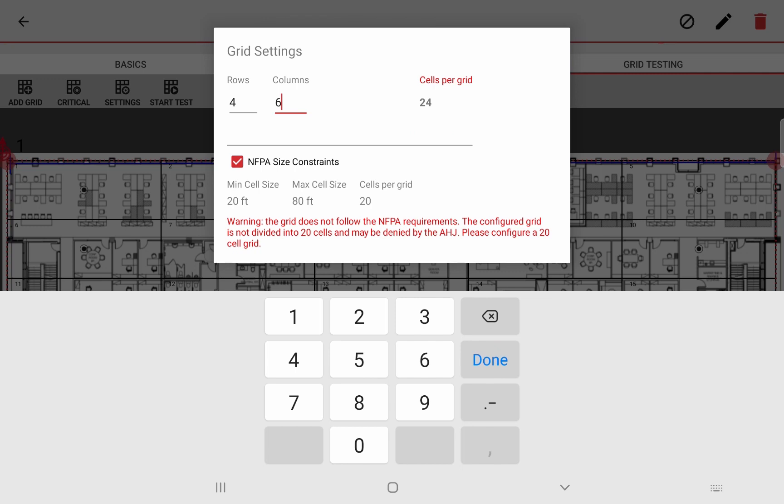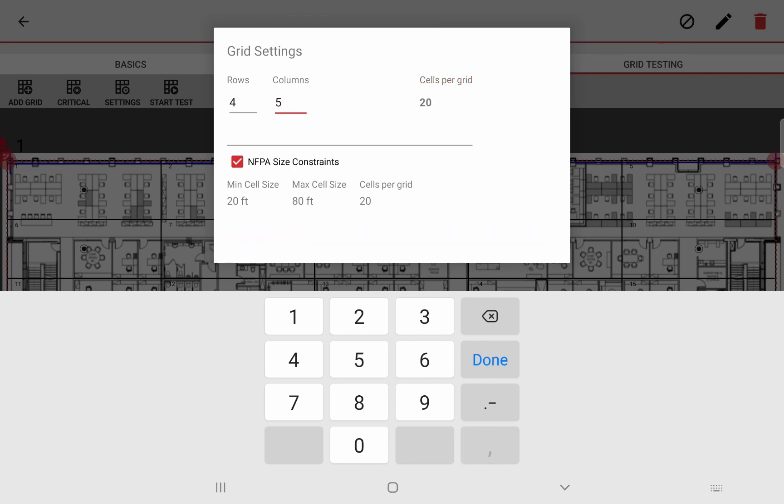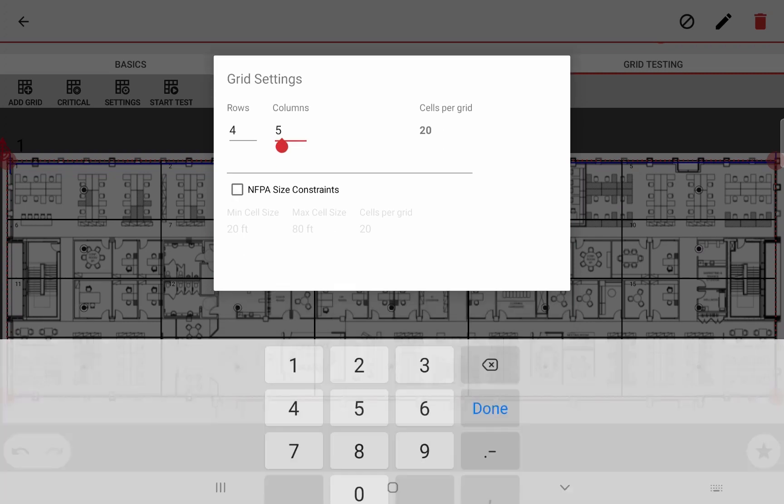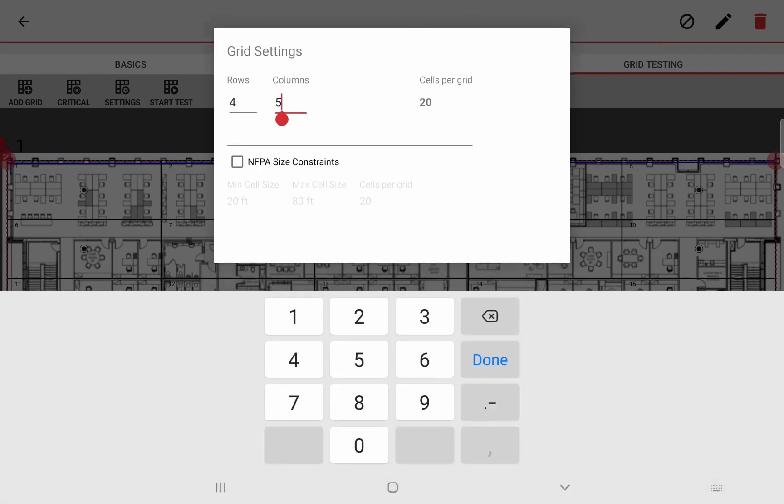But here, if I change it to six, I get this warning message that tells me this does not follow the constraint and will not let me leave the screen. Now, if I do want to have an unconventional grid, I just need to uncheck the checkbox and now I can set as many rows and columns I want. They don't need to add up to 20.